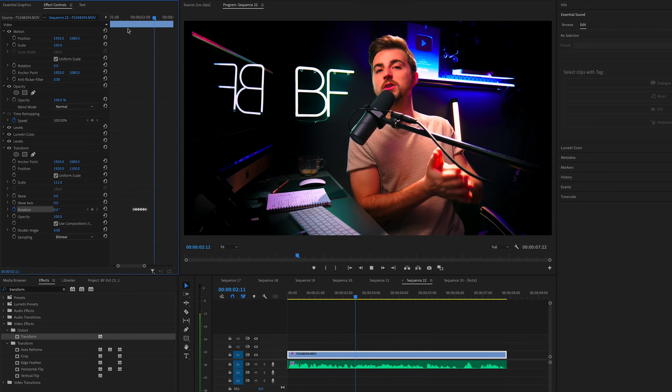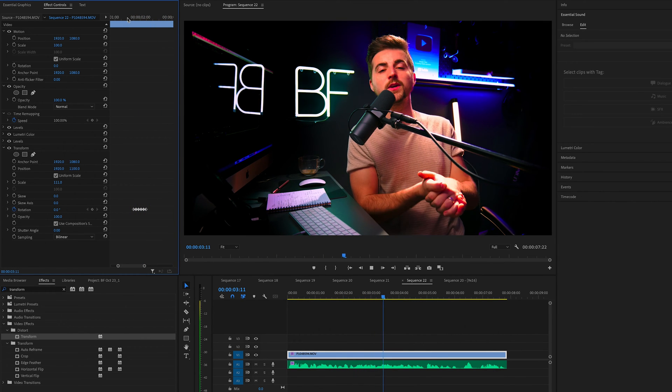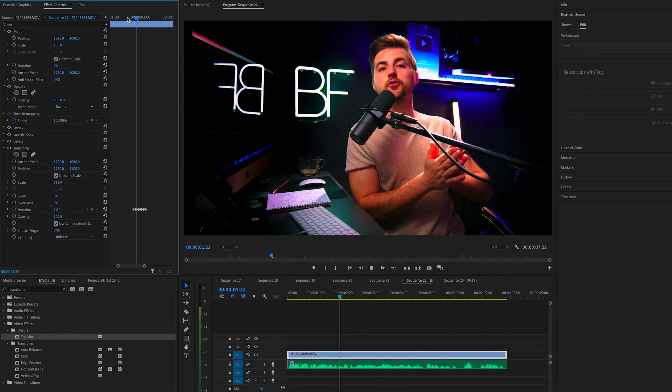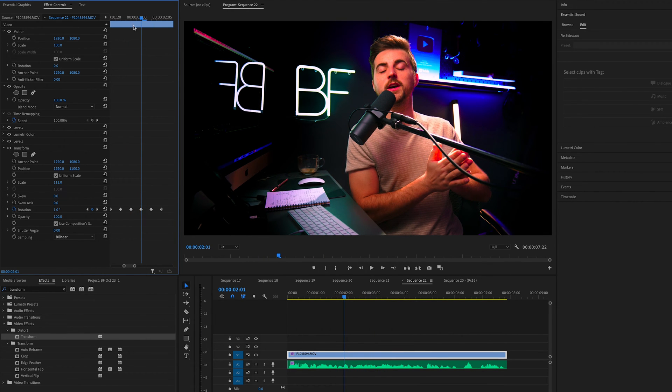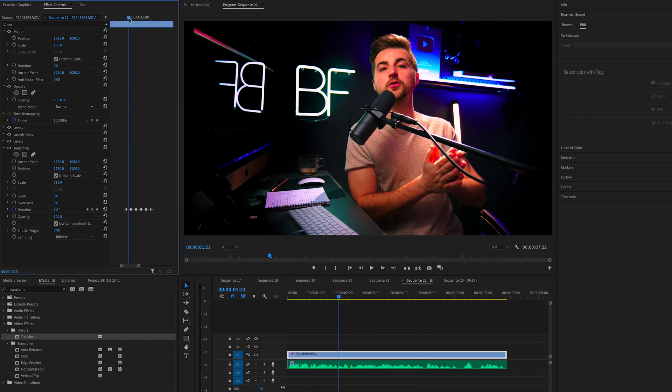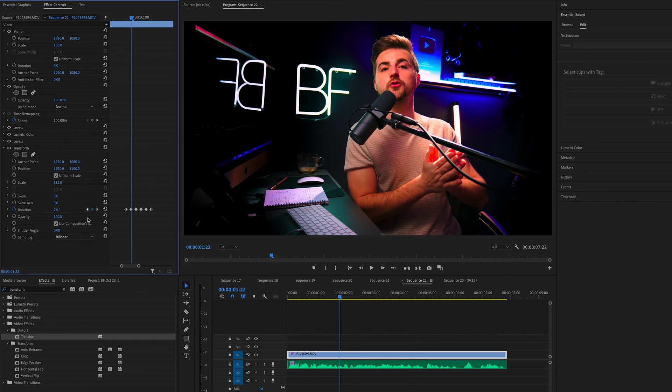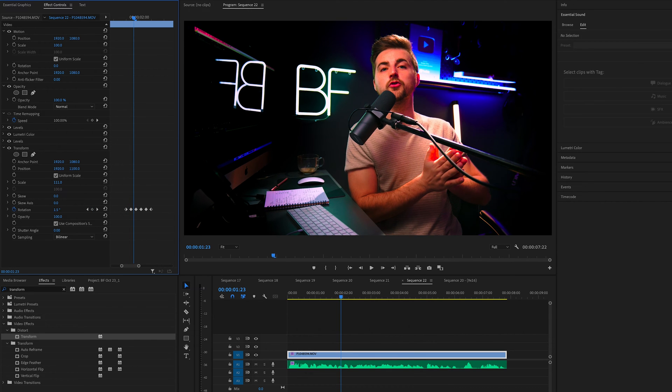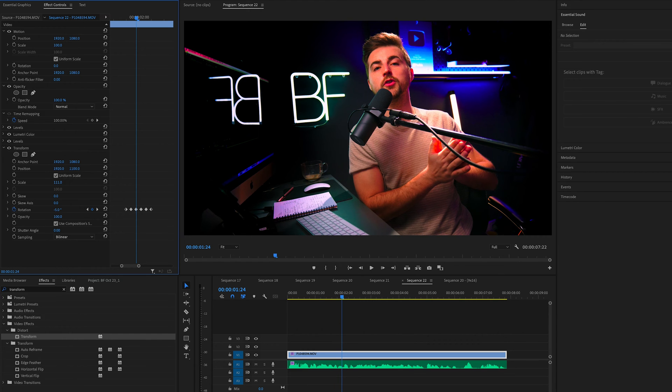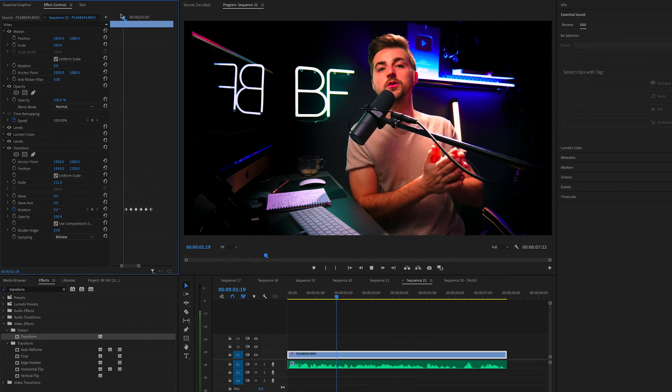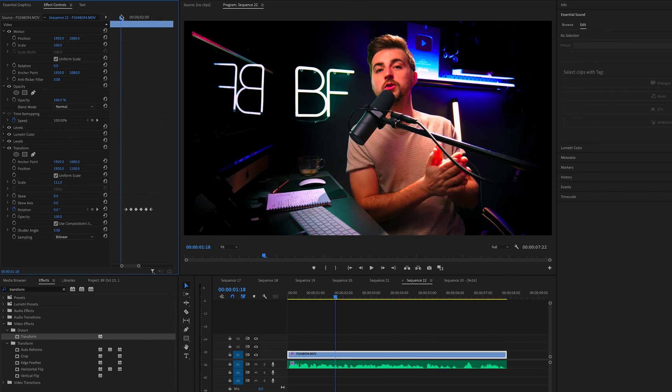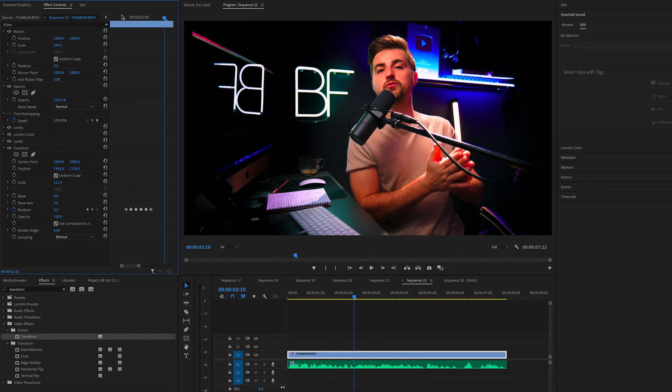Let's play that back. You can see that's a very subtle screen shake. Of course, if you wanted something more dramatic, then we could increase the rotation. So if you go to five and then minus five, for example, you can see that's going to be a lot more dramatic.